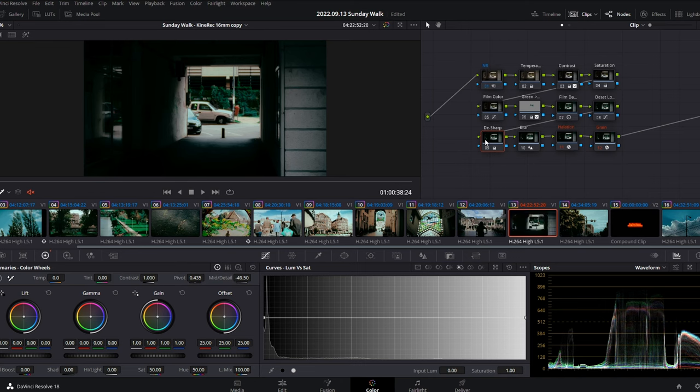Lastly, we have the vignetting, the halation and grain effect. I have a video tutorial on halation effects. You can check it out in the upper right corner for later.